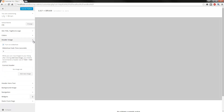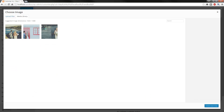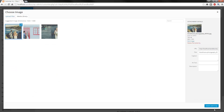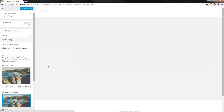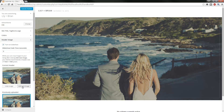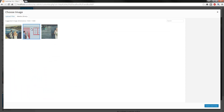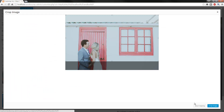Next we have a header image. You can have this as a static image or you can have a slideshow. I'll show you what the slideshow looks like. So we'll add an image, we'll assign this one, I'll skip cropping, and I'll add another one. Super simple as you can see.